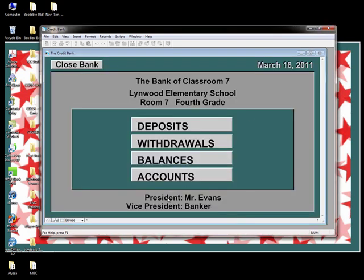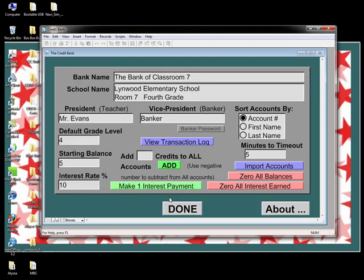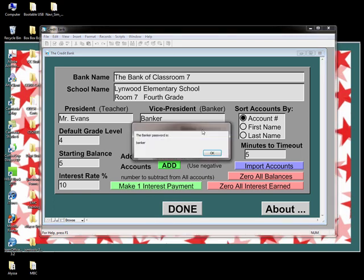Let's go back to the settings screen and click President. Above the blue transaction log button is a small one labeled Banker's Password. Click on it and a message box will display the banker's password — currently set to the default, which is 'Banker.' If your banker has changed the default password to something else but can't remember it, this little feature will prove very handy.